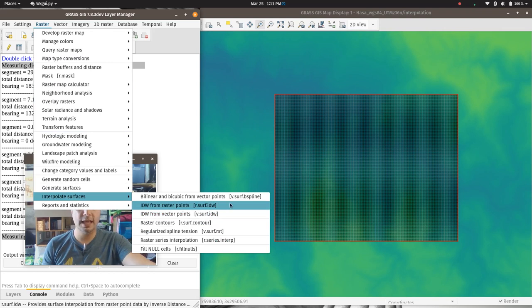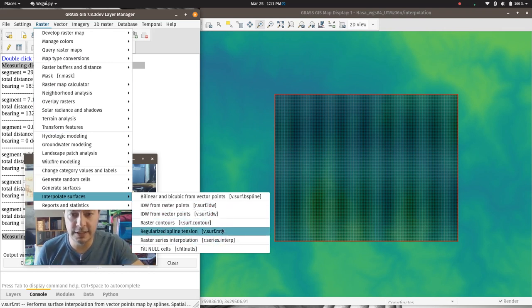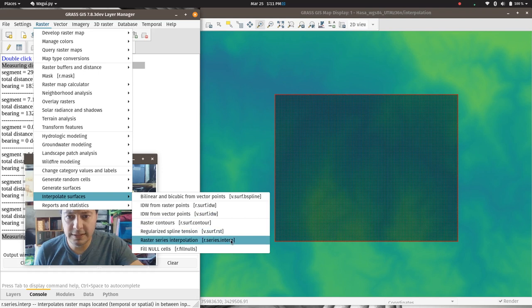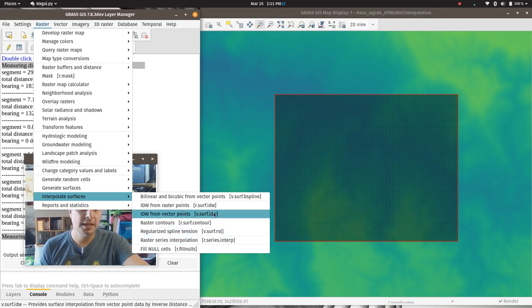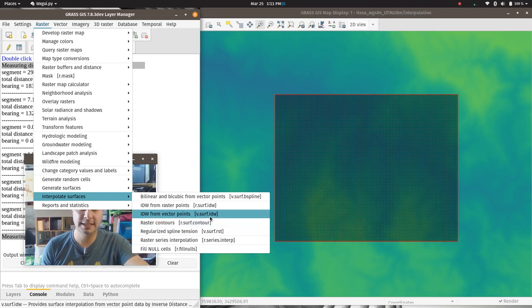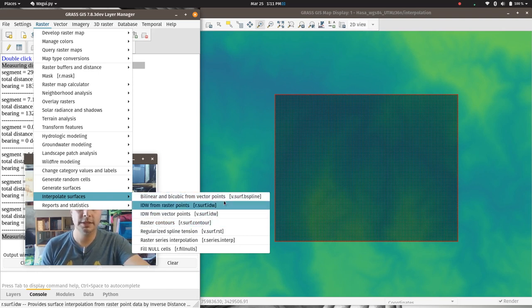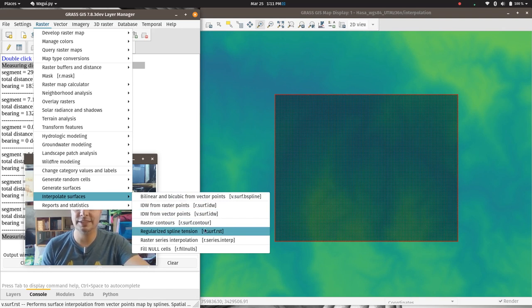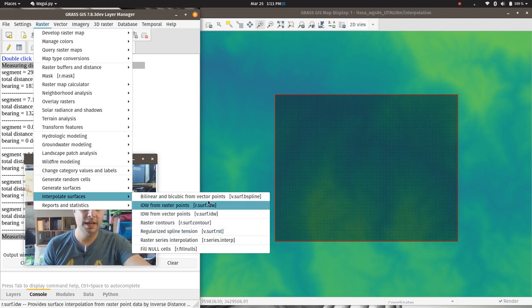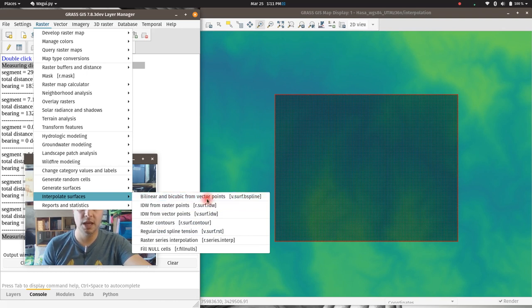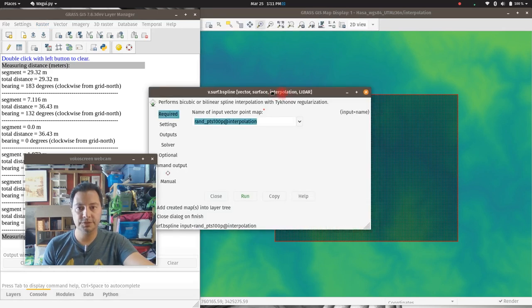I used to really like rsurf.spline, but they took it out because it doesn't work as well anymore. The better option now is vsurf.rst (regularized spline tension), though I've had much better results with vsurf.bspline in the last several versions of GRASS. So we're going to use vsurf.bspline.